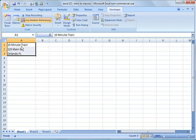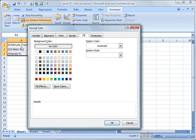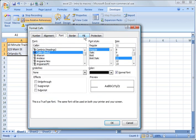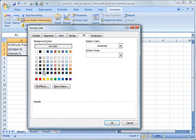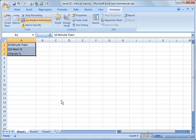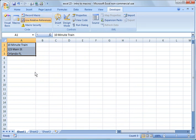Another thing you can do is with the cells highlighted, you can hit Control-1, and it will bring up that same option for formatting cells. So I'm going to make it light blue, I'm going to click OK, and now I'm going to go ahead and stop recording.